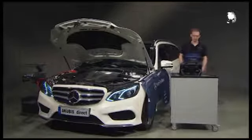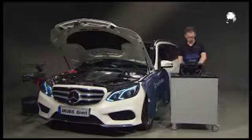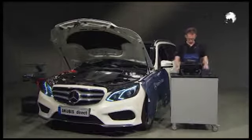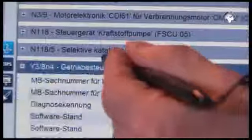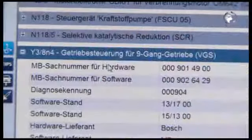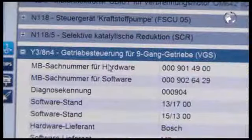First perform a quick test. If this test completes without the relevant error, select Transmission Control for 9-speed transmission and click Next.